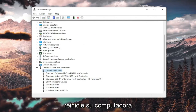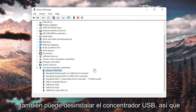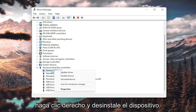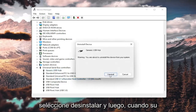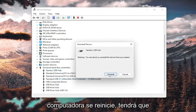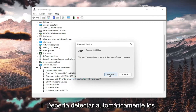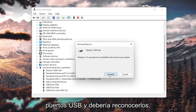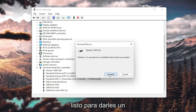Then restart your computer. You could also right-click and select Uninstall device, then select Uninstall. When your computer restarts — and you will need to restart your computer once you're done — it should automatically detect the USB ports, recognize them, download the drivers, and you should be good to go.